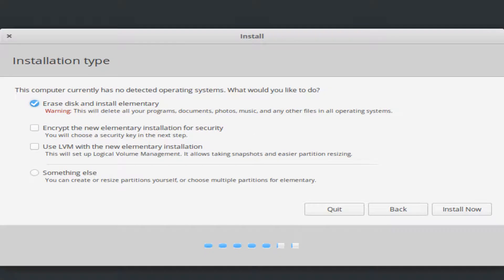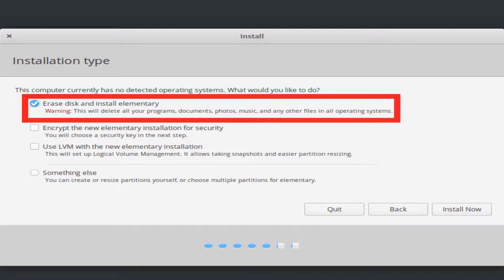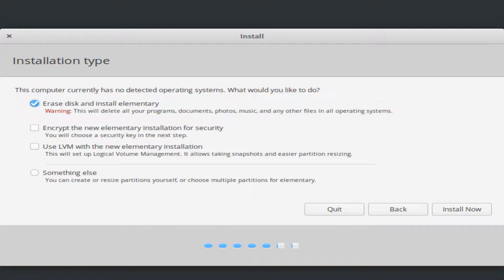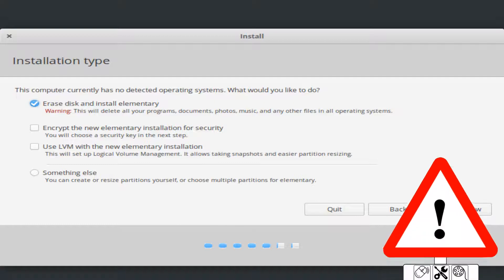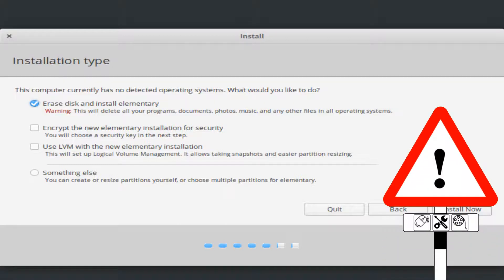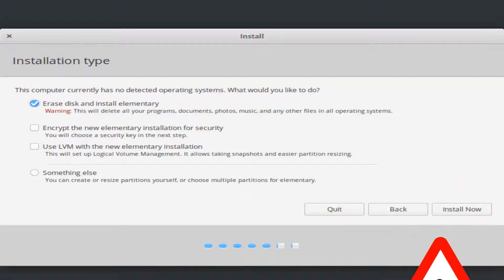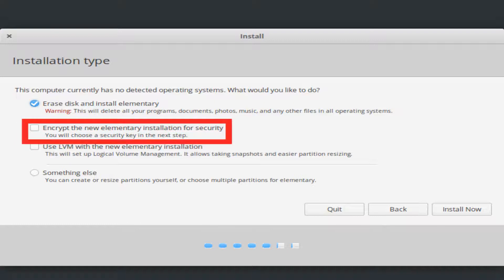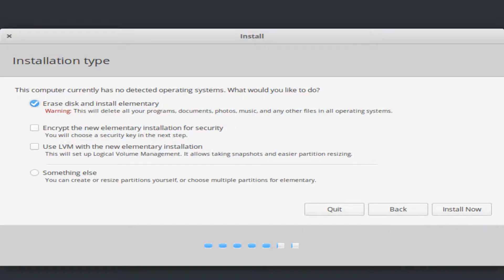As we've mentioned, we're using a virtual machine, so for us there are no consequences in allowing the installer to erase the disk. Obviously if you're using a physical machine with an existing operating system, you may wish to consider your options carefully. For additional security, you may wish to encrypt the new installation, although we opt not to in this instance, as we don't intend to make use of this setup beyond this demonstration.